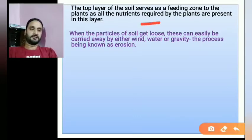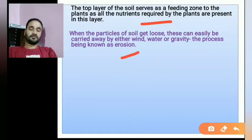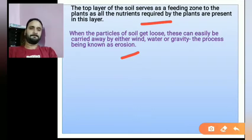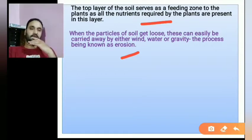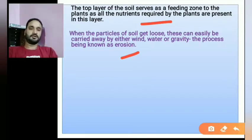When the particles of the soil get loose, they can easily be carried away by either wind, water, or gravity. This process is known as erosion. If the soil is the top covering and the particles are loose, they can be carried away by wind, water, or gravity. When movement is visible, then we call it erosion.